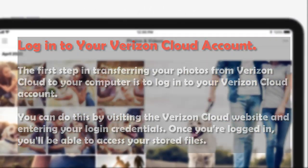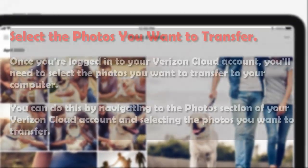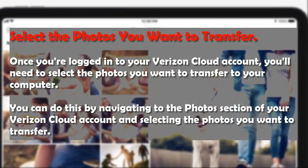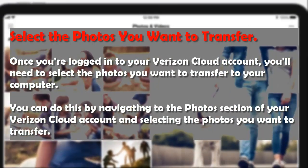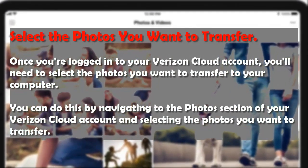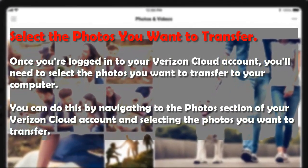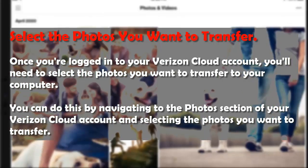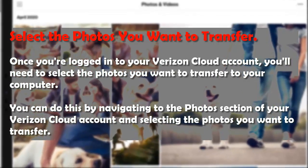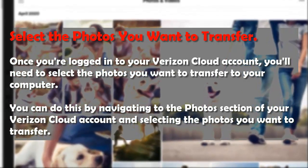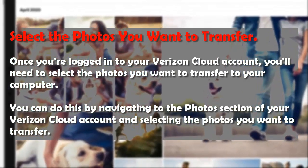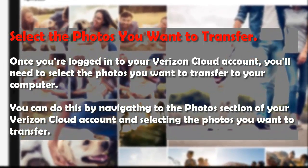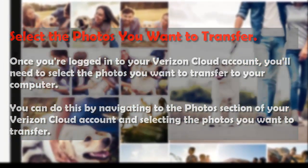Step 2: Select the photos you want to transfer. Once you're logged in to your Verizon Cloud account, you'll need to select the photos you want to transfer to your computer. You can do this by navigating to the photos section of your Verizon Cloud account and selecting the photos you want to transfer.